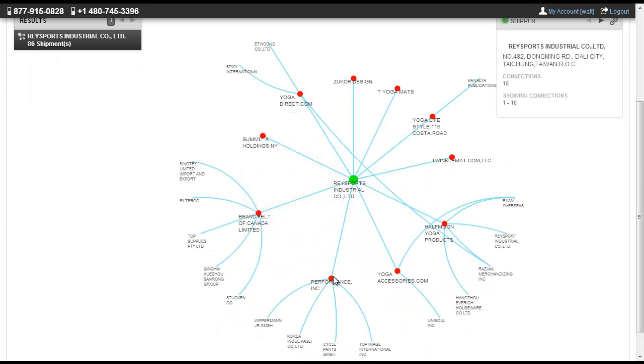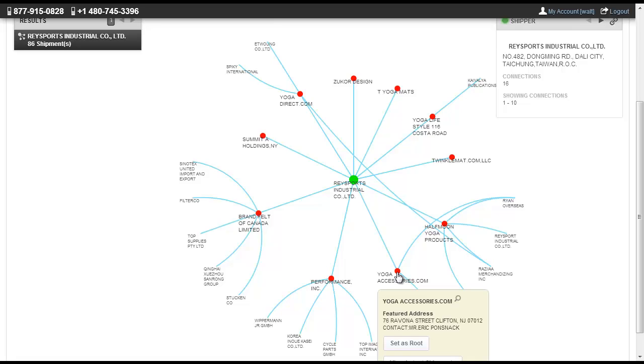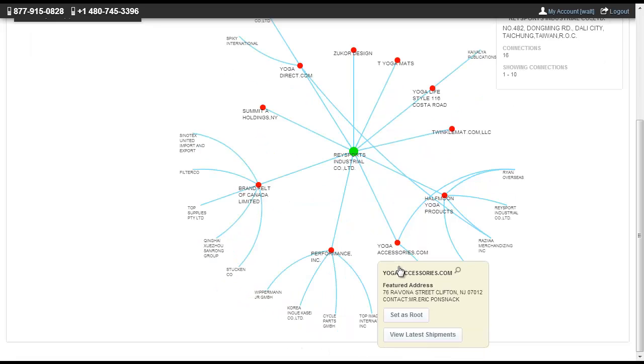Not only is this a great tool when searching for products and suppliers, but also in identifying your competitor's supply chain.